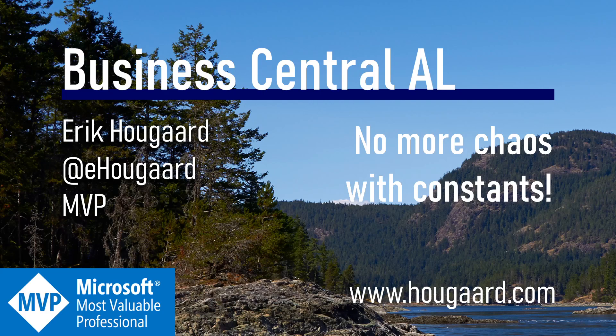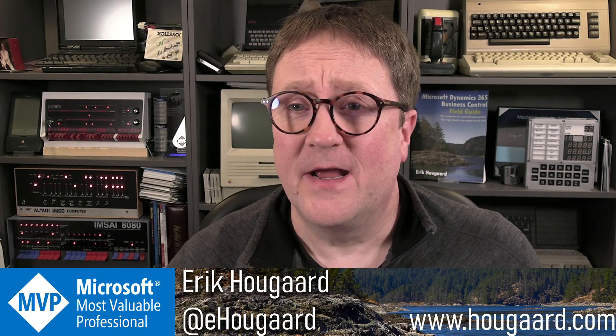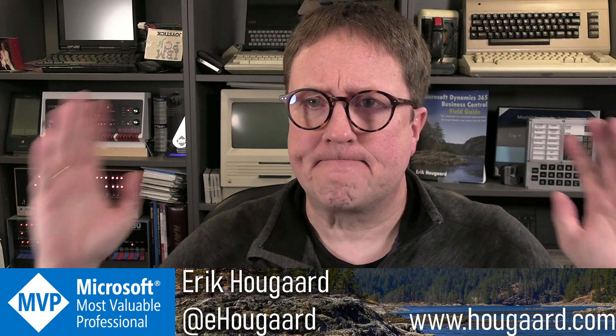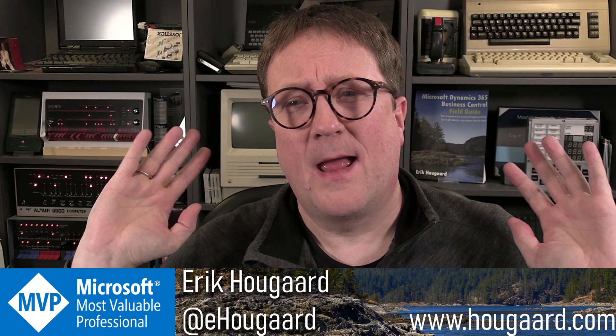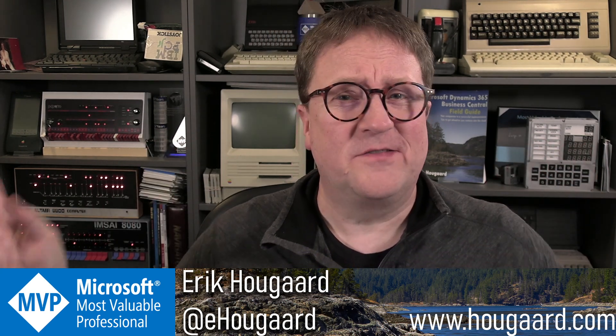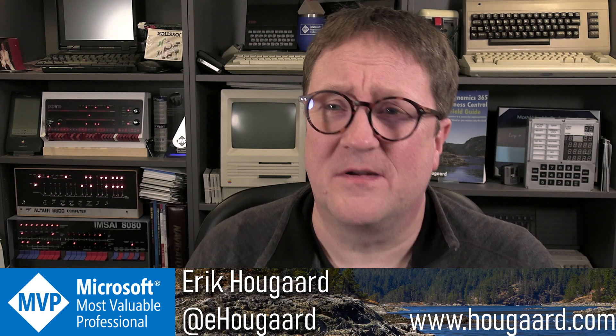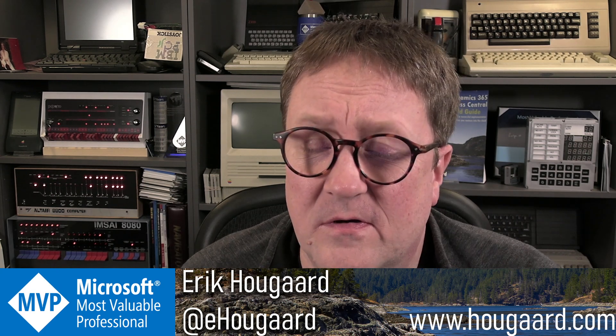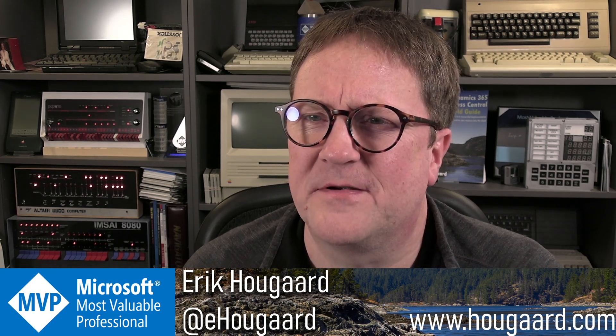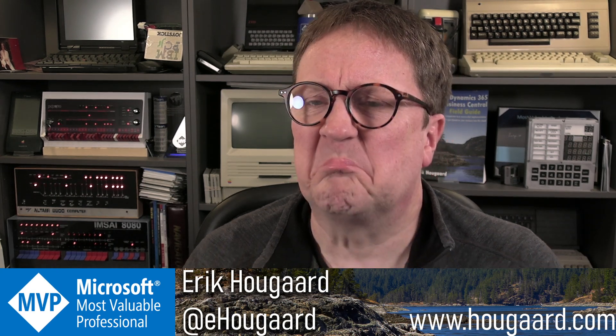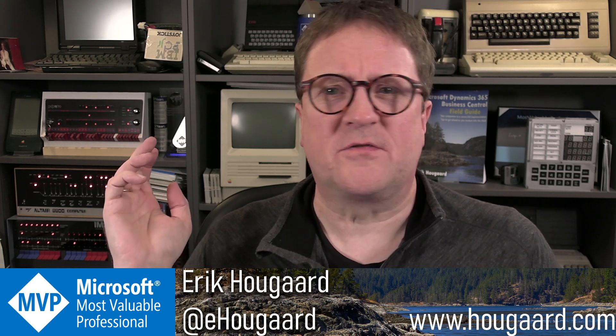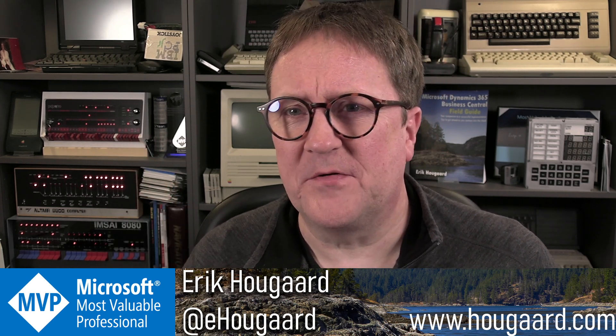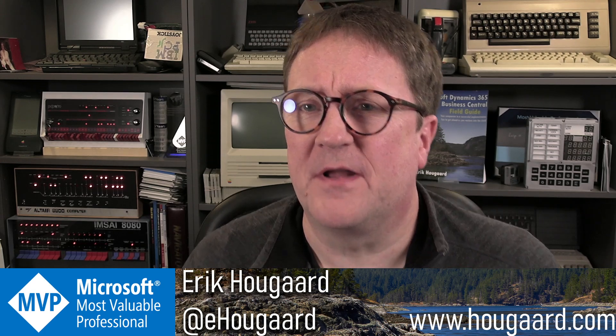Welcome to No More Chaos with Constants. Hey, I'm Eric and I'm guilty. I am guilty of scattering constant values all over my apps.